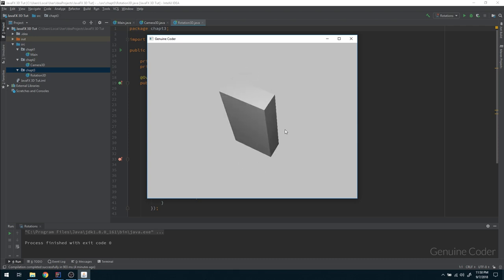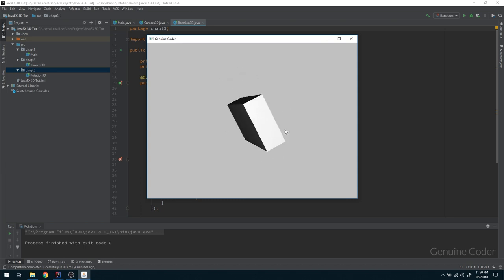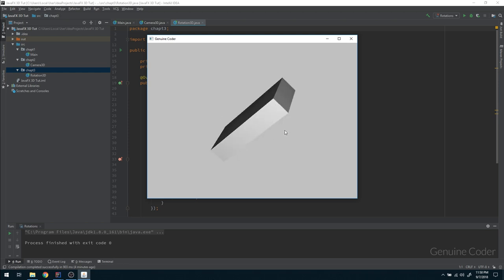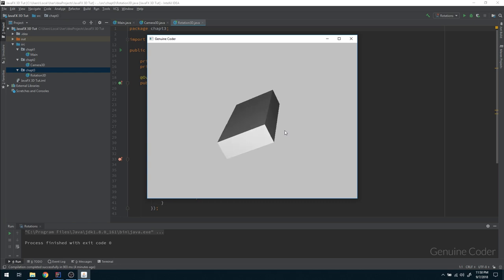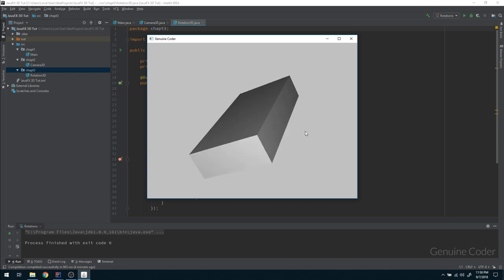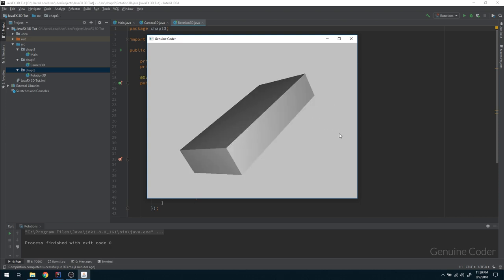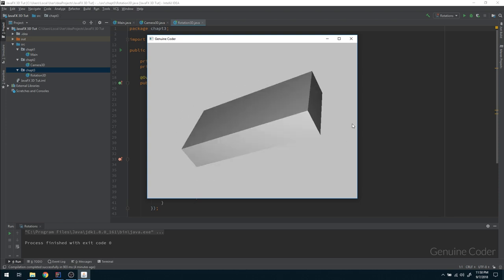Previously we were using a sphere, and in this video we'll be using a 3D box. As you can see, I can rotate this 3D box in any way I want — rotating by X-axis, rotating by Y-axis. In this video we will see how to control this 3D movement using the keyboard.